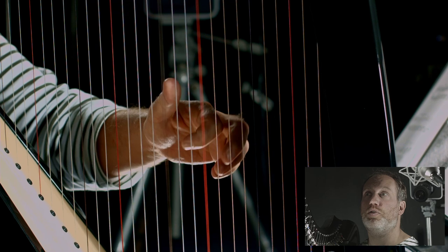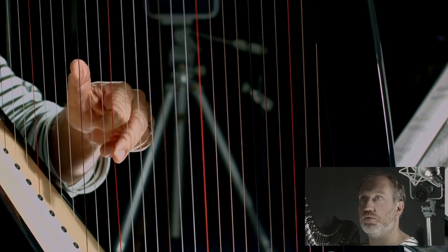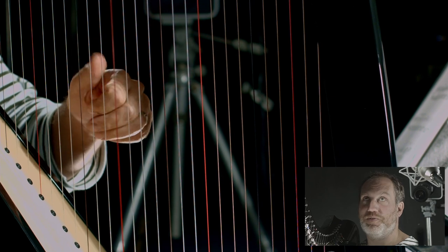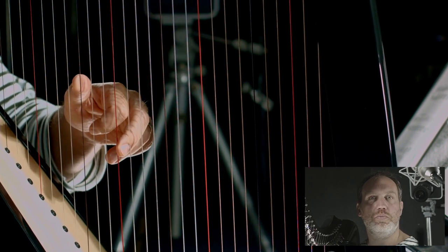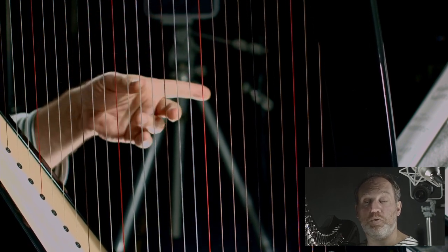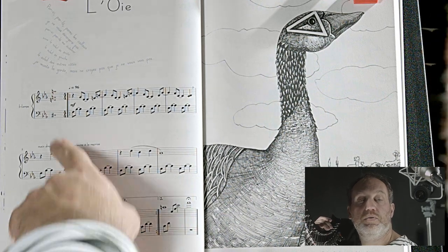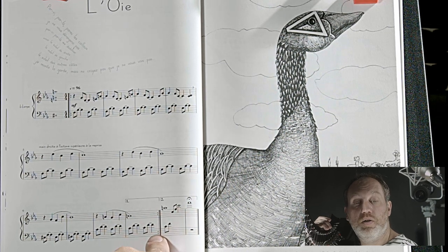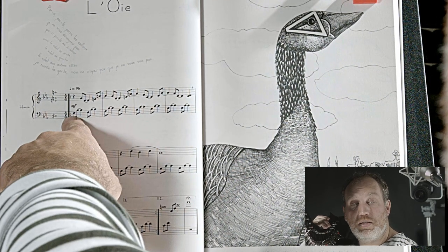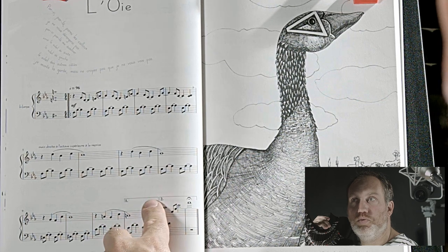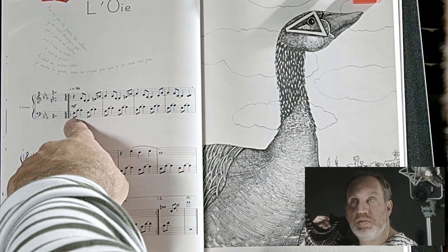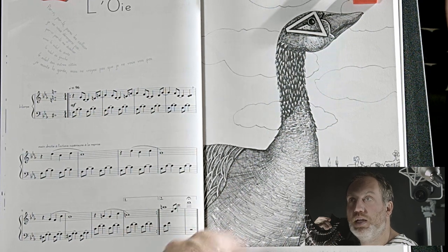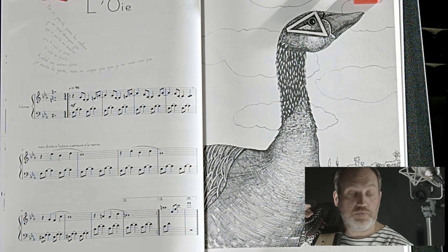On va faire quatre fois Do-Fa, toujours deux croches liées à blanche, et ensuite on va aller se déplacer sur le Do-Fa d'au-dessus. Do-Fa — là pour le coup, on a une vraie quarte à l'oreille. Pourtant, pour nous harpistes, c'est la même chose : le même Do-Fa, une octave au-dessus. Ensuite, il y a une barre de reprise. Vous arrivez ici, vous prenez les deux ressorts qui vous renvoient aux deux petits points de l'autre côté, vous passez dans le garage numéro 1, vous revenez, refaites tout, et la deuxième fois vous allez dans le garage numéro 2 et arrivez à la double barre. Voilà pour la main gauche.